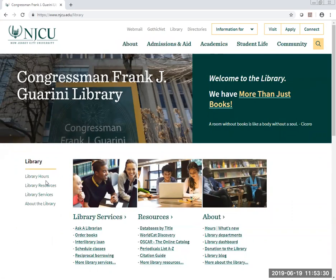At the Gorini Library, you can find our hours and information about the library. All the resources that you will need for your research will be here.